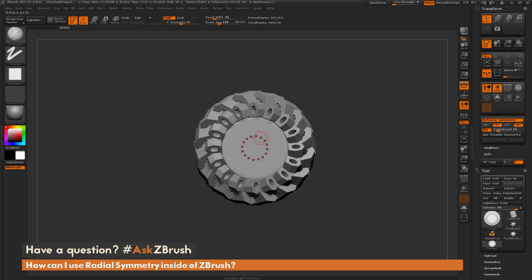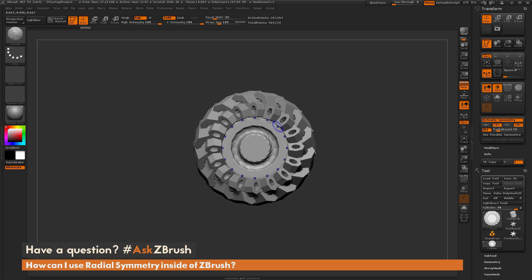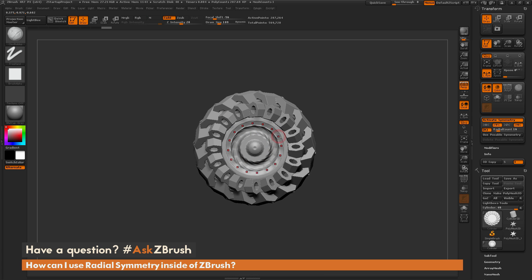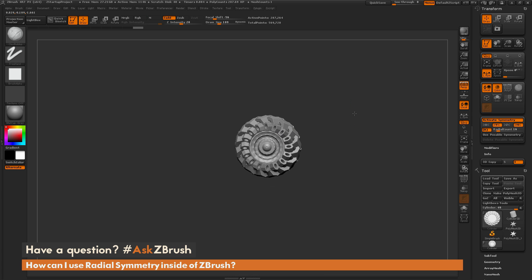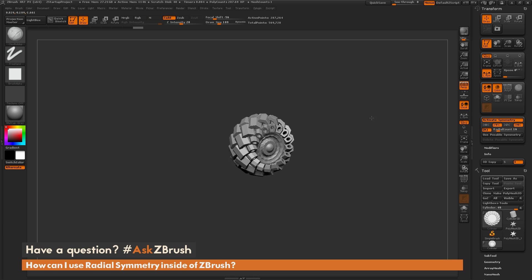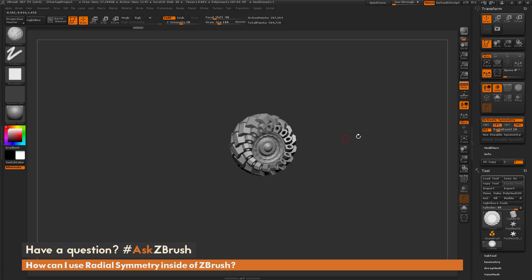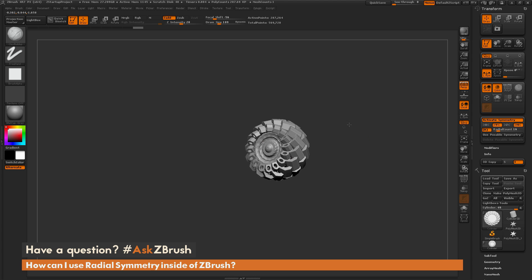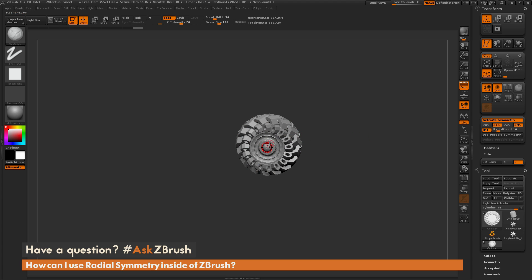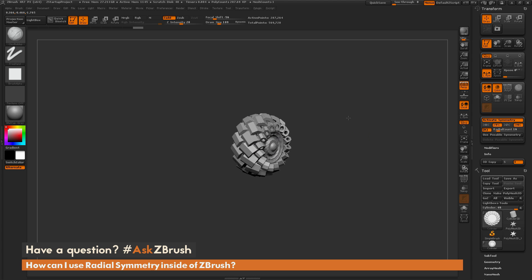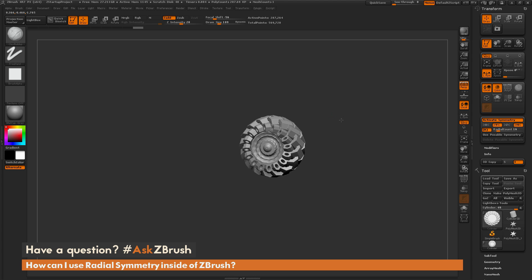Then I can come back through with the clay buildup brush again and make a quick wheel well here, and just sculpt that out. Now I have a quick tire using that insert mesh brush and just the standard clay buildup on a simple cylinder.